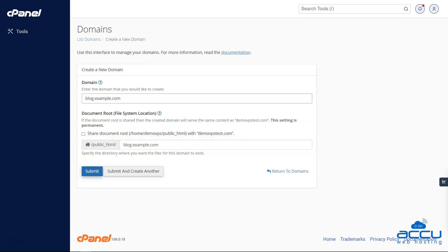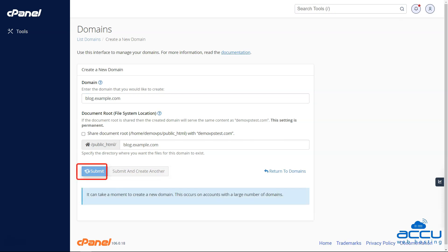Step 6: Once you have completed these steps, click on the 'Submit' button to add the new subdomain to your cPanel account.